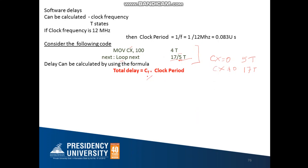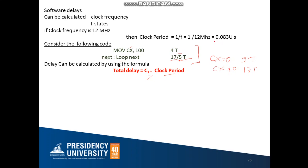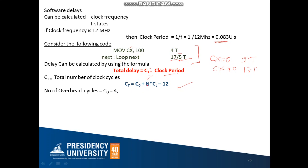I will substitute the clock period of 0.083 microseconds into the formula. To calculate CT, we use the formula: CT = C0 + N × CL − 12. The value of 12 comes from the loop instruction: 17 T-states minus 5 T-states equals 12. If a different instruction is used, such as a jump instruction, you may get different T-state values and the difference will change accordingly.